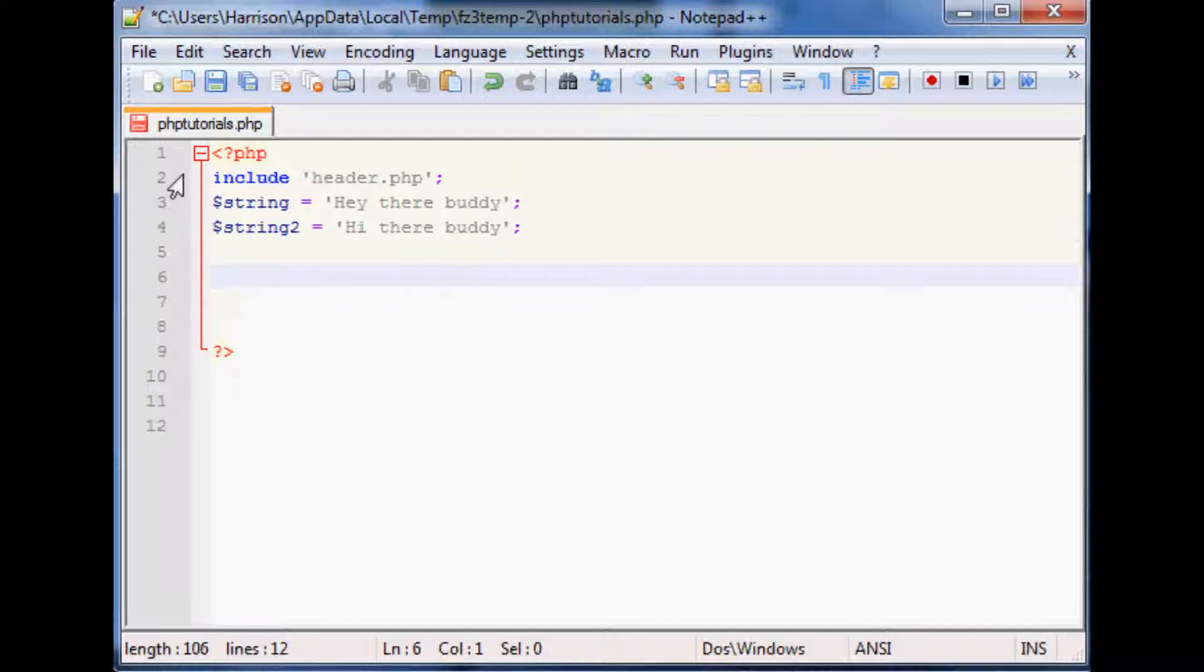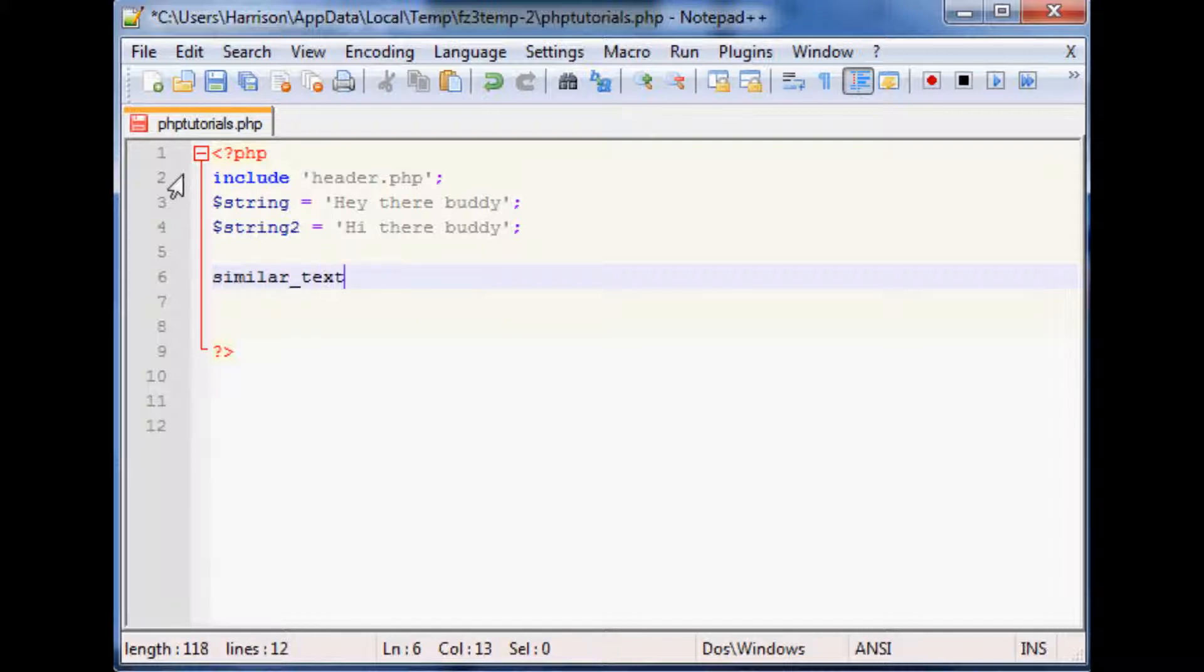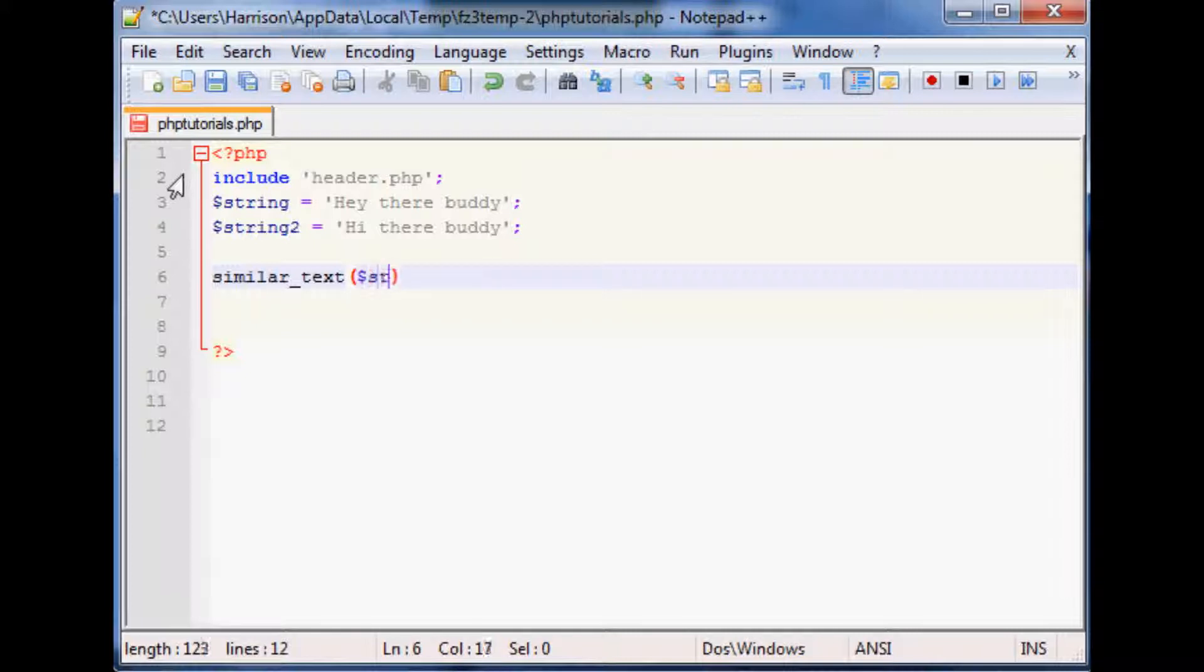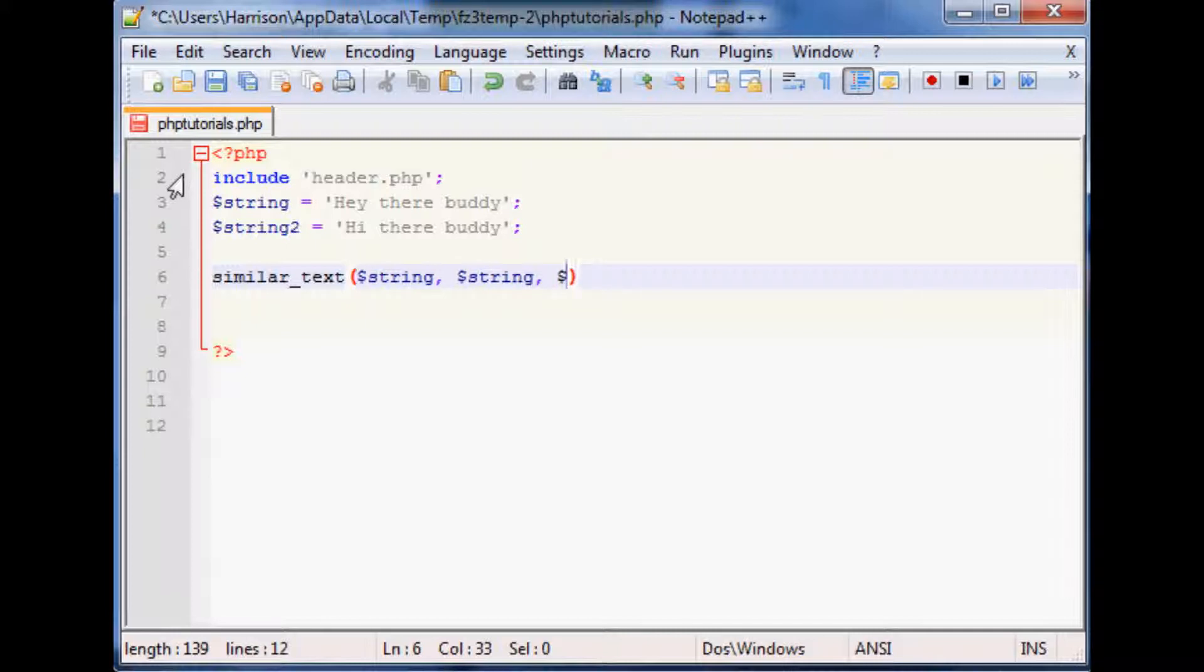The way that you want to call this is just similar underscore text. This takes three parameters. The first parameter is one of the things that we're going to compare, the second parameter is the next thing that we're going to compare, and the third parameter is what you want to assign that answer to.